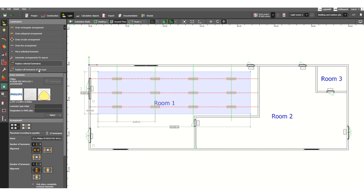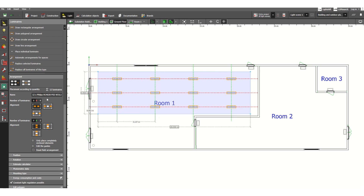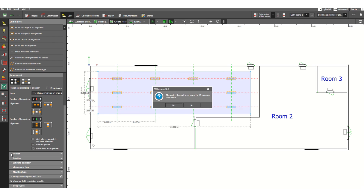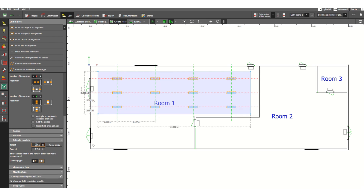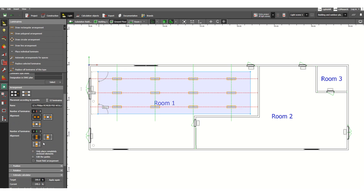Click the second point and move the cursor, then click to complete. DIALux Evo will calculate the number of luminaires — for example, 4 in the X direction and 3 in the Y direction, giving 12 fixtures total. In the Estimate Calculator, the target was 200 lux and the current calculated value is 245.1 lux, which exceeds the requirement — so this is fine.